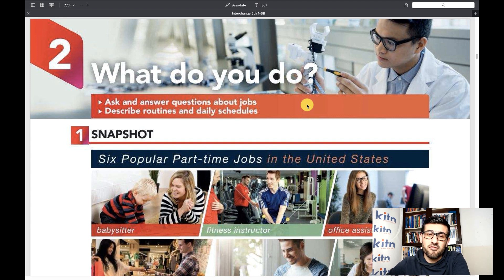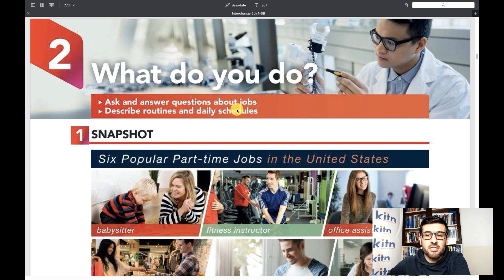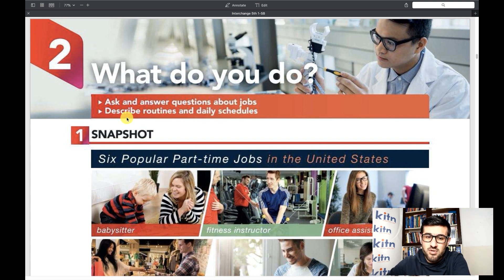The title of this unit is 'What do you do?' If you already know what this means, that would be great. If you don't, we're going to talk about jobs, routines, and daily schedules in this unit. We have two cycles, and in each cycle we will have a topic to talk about and discuss.